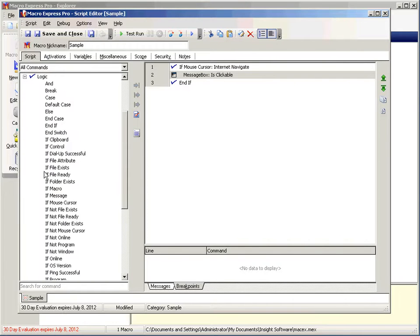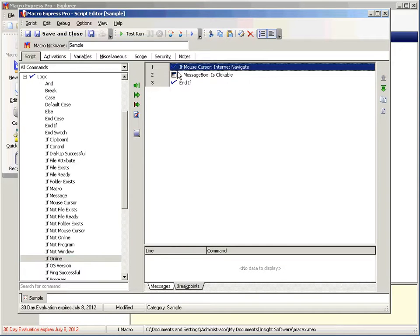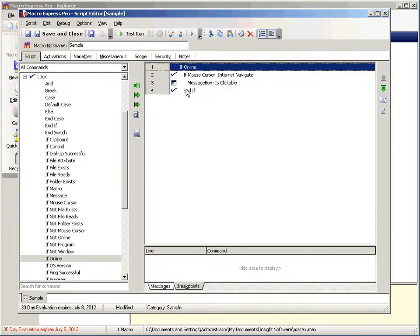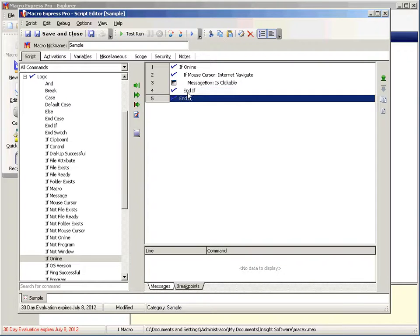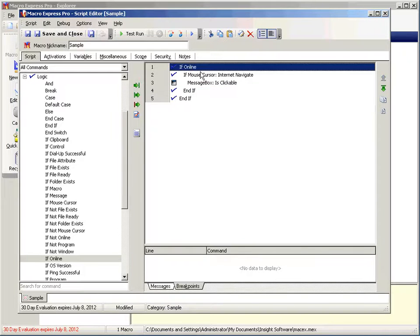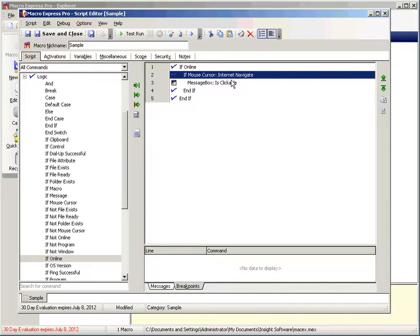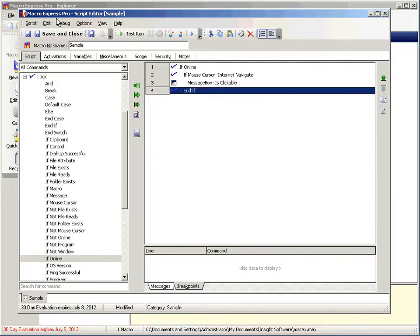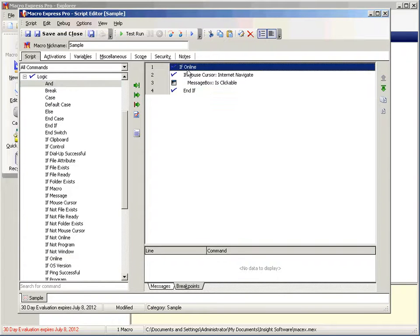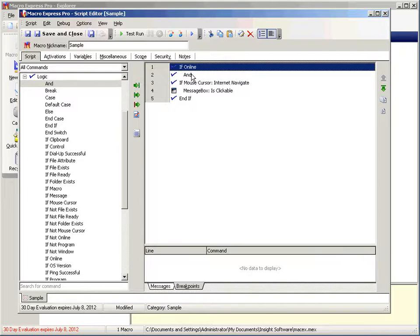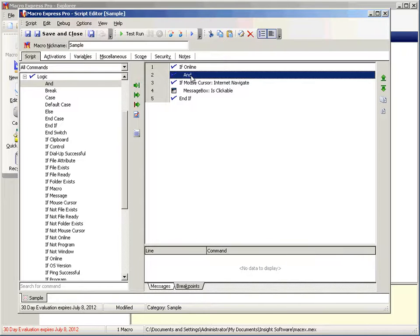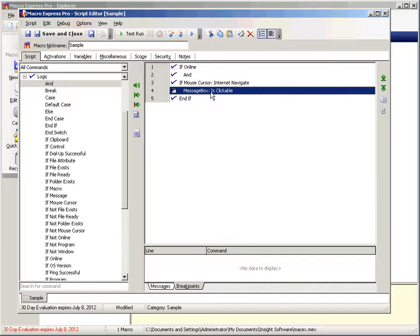Now, what if I want to add an additional condition to this? I want to know if you're also online. So I can do this. I can say if you're online and copy our end if and paste. Now, if you're online and the mouse cursor is internet navigate, then message box is clickable. But we can make it even more simple than that. We don't need this last end if. I can simply say and. So let's put our and in right there. Now if you're online and if you have a mouse cursor of internet navigate, then go ahead and say is clickable.